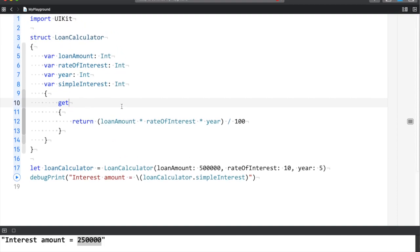So this is an example of how we can use computed properties to calculate simple interest - a very simple, basic example. Let's see one more example.